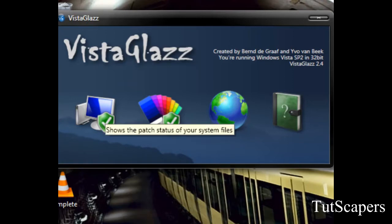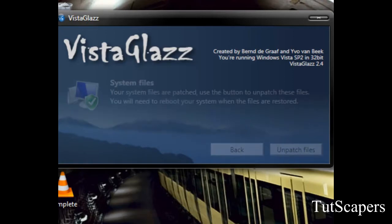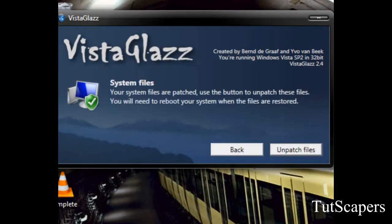Click the first icon which indicates whether your System32 files are patched. Click Patch Files. Once you have done that you will need to restart your operating system.